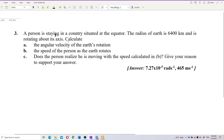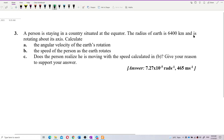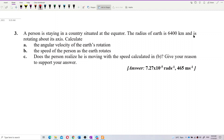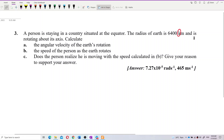A person is staying in a country situated at the equator. The radius of Earth is 6,400 km — note this is a non-SI unit, so we need to convert it to SI units. The Earth is rotating about its axis. Calculate the angular velocity of the Earth's rotation and the speed of the person as the Earth rotates.